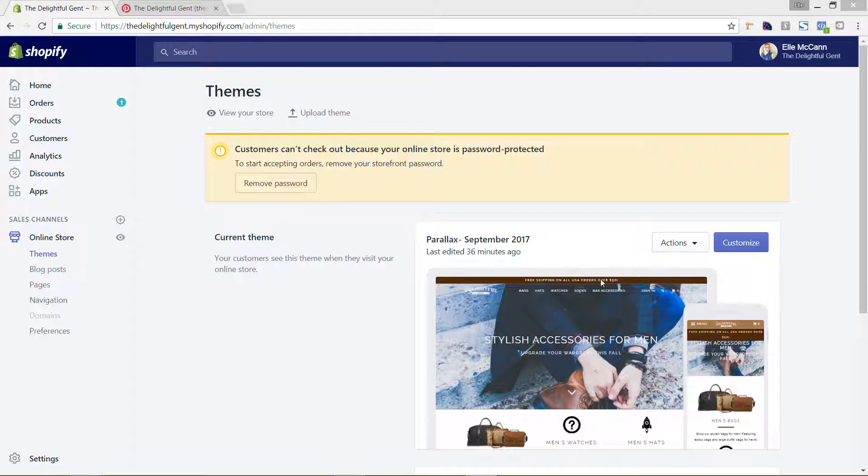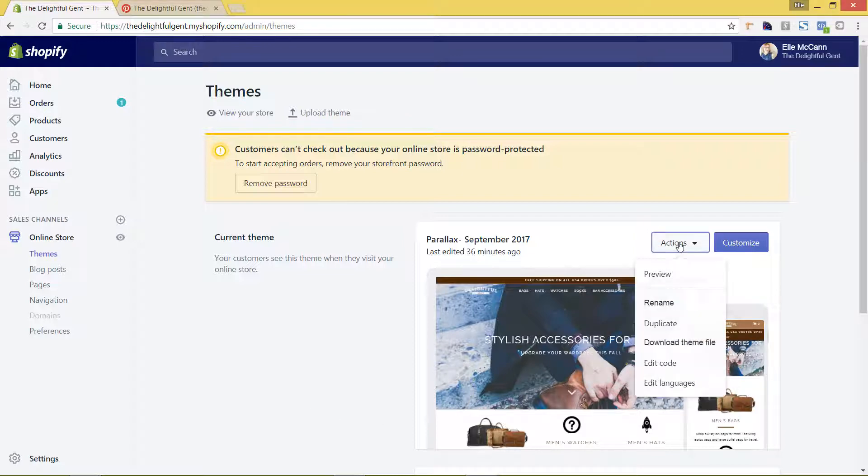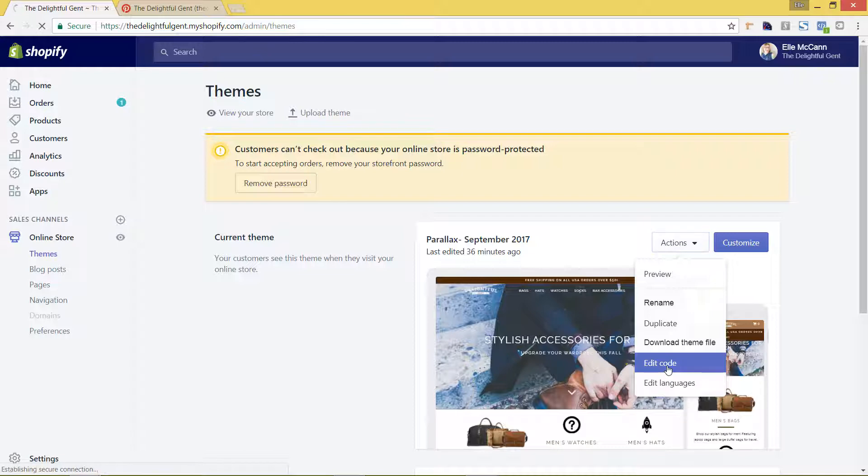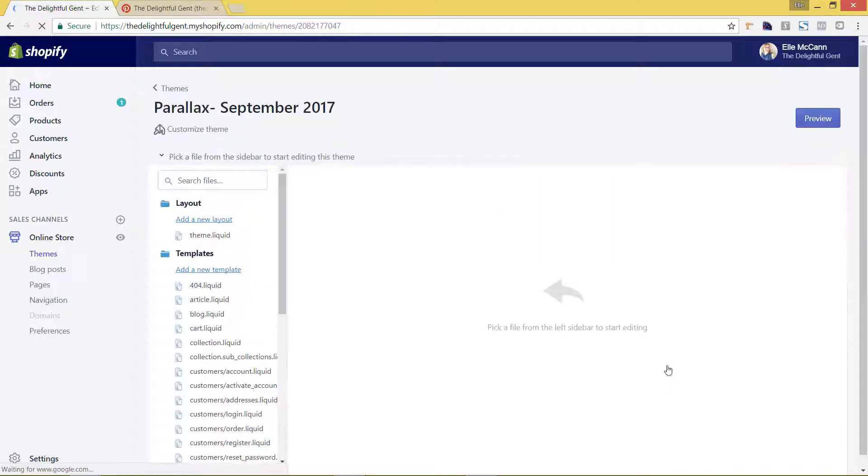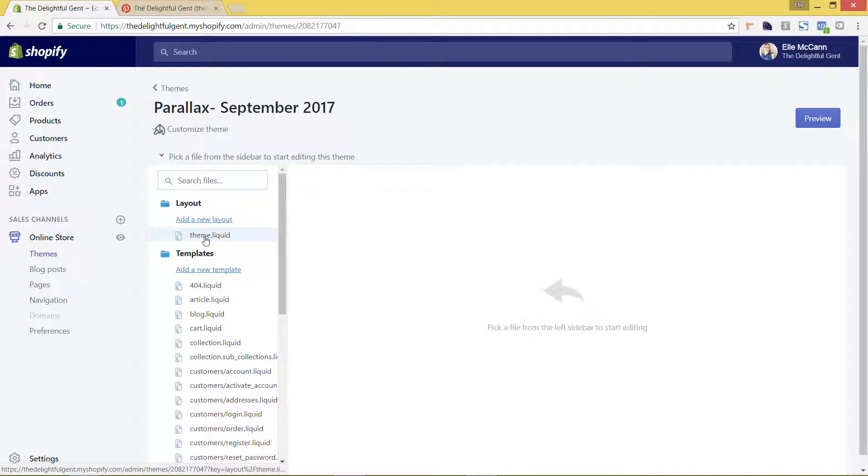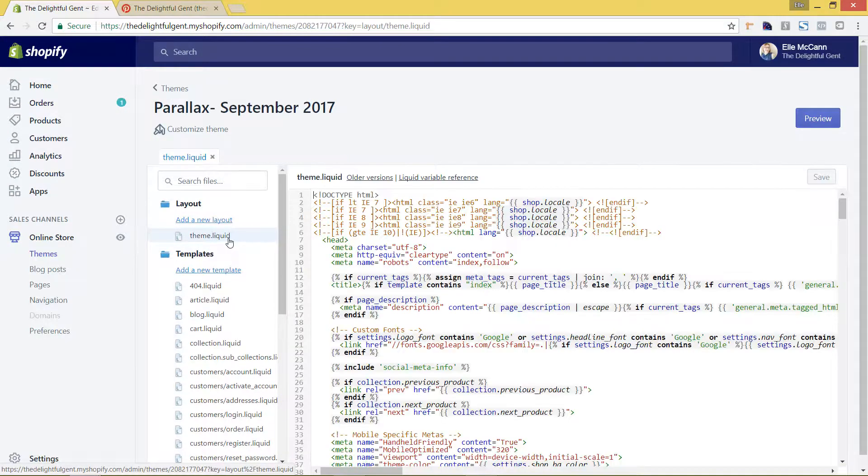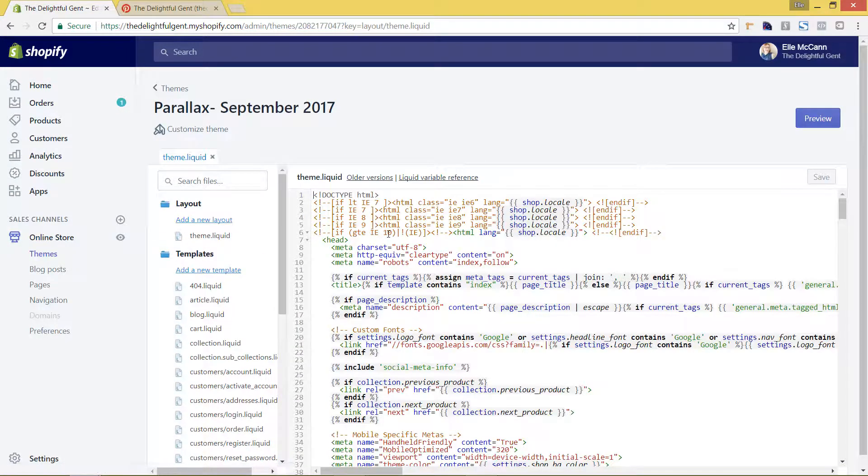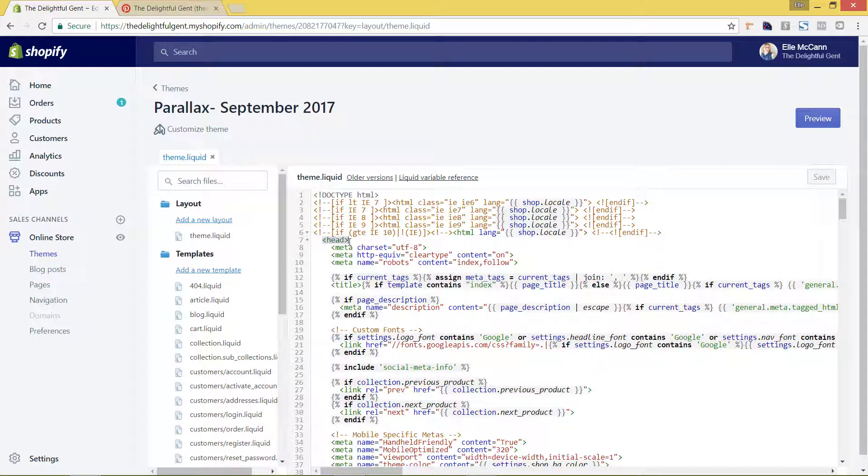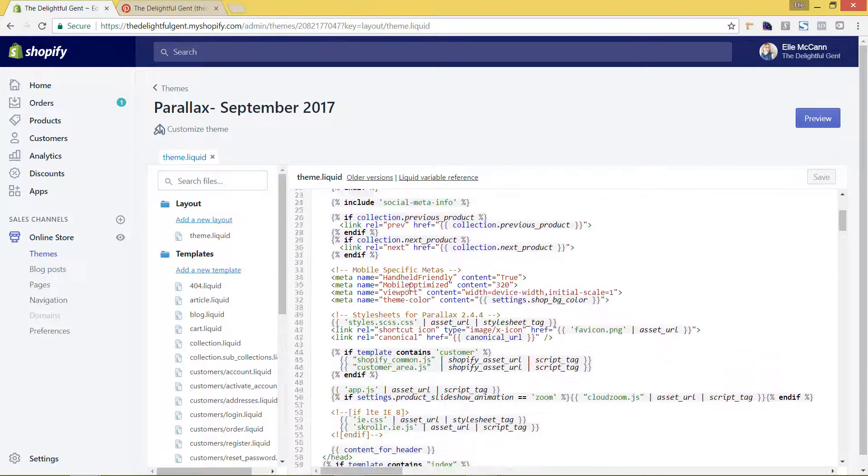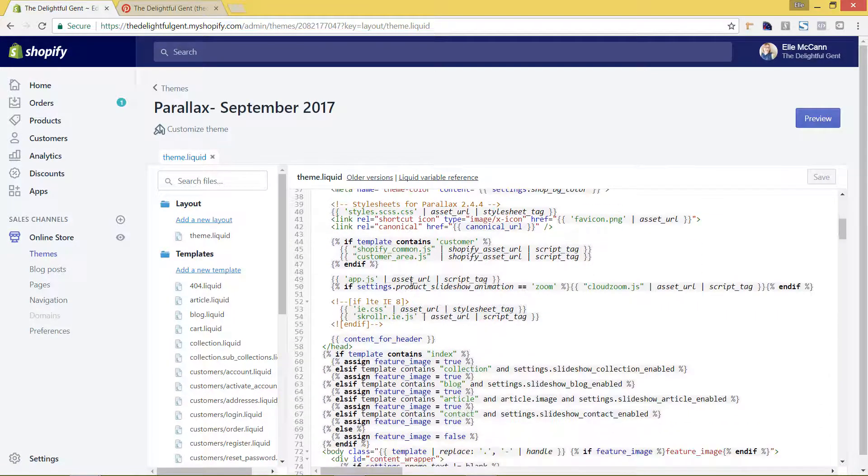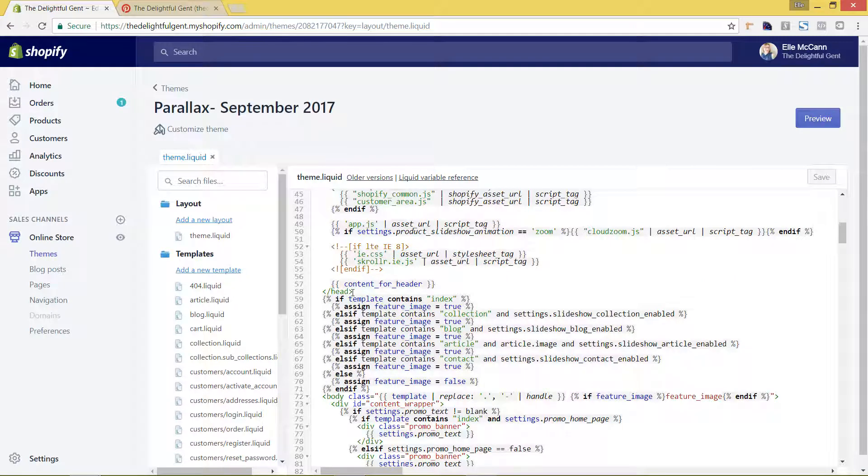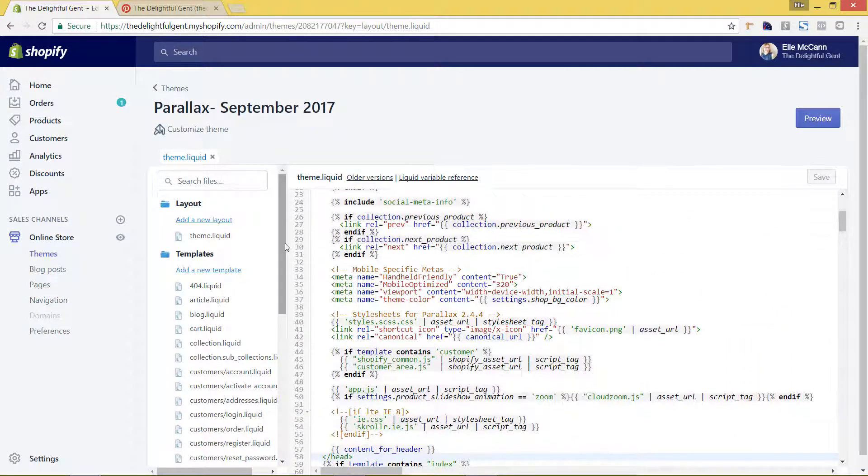Right here you can see the current theme and I'm going to hit actions, edit code, and then I'm going to click this theme.liquid. So this is pulling up where we're going to put the code which is in the head tag. You can see here the head where it opens and then where it closes. This is where we'll be putting the Pinterest conversion tag.